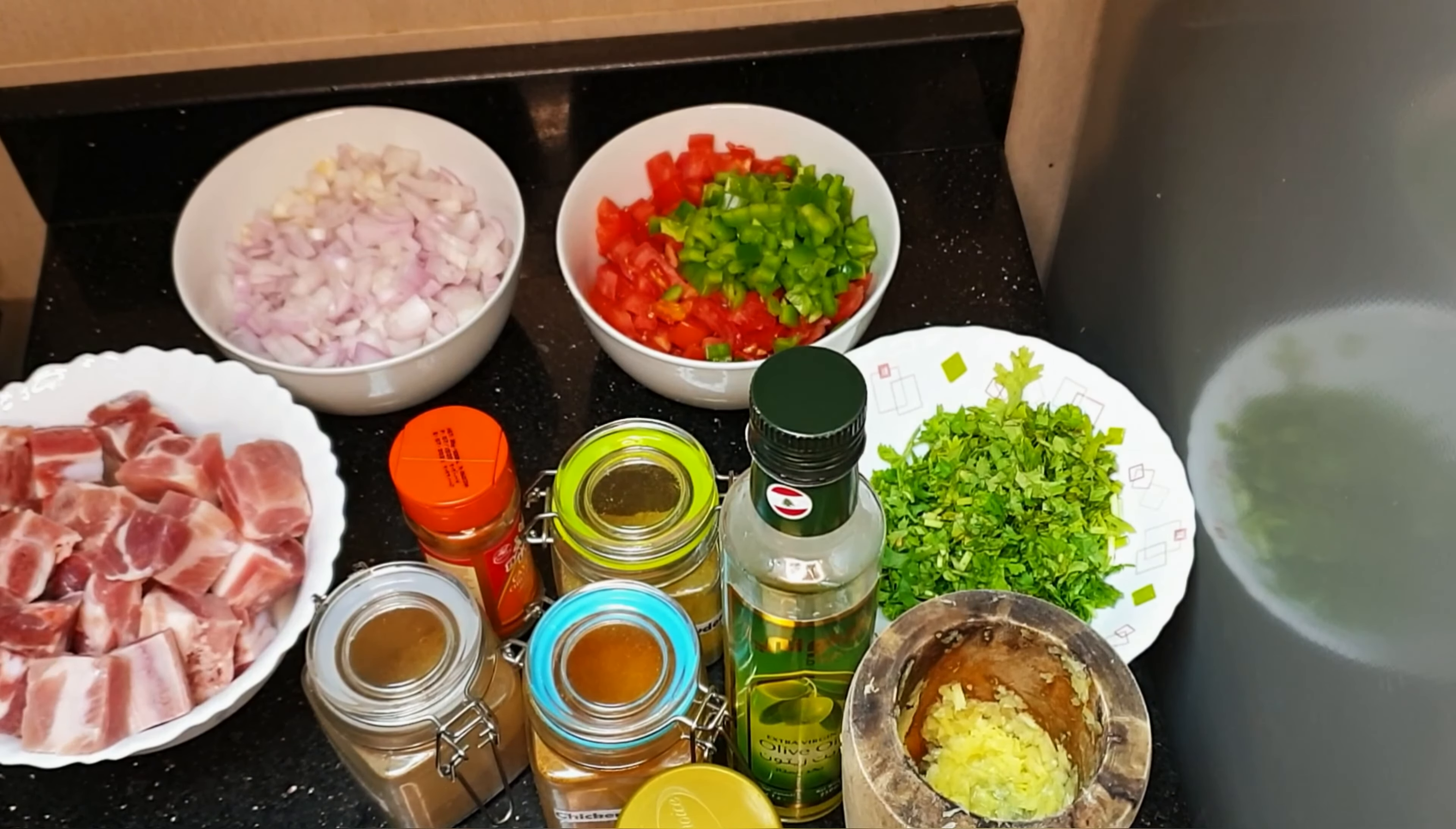Then once done, we're going to let it cool off and then we're going to add in our coriander. And your pork is ready to be served.